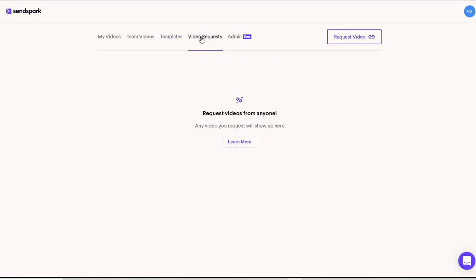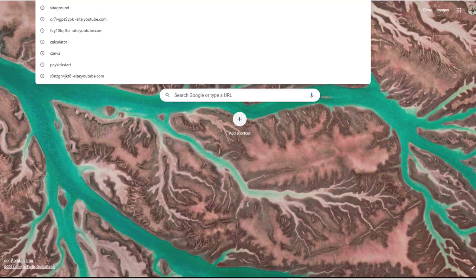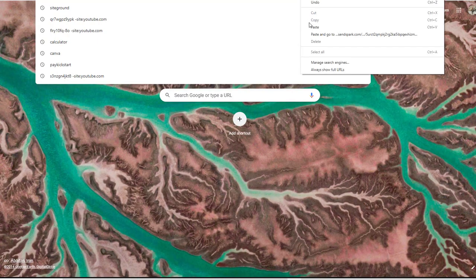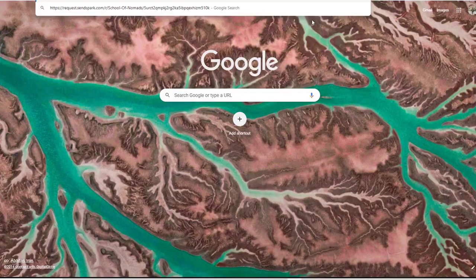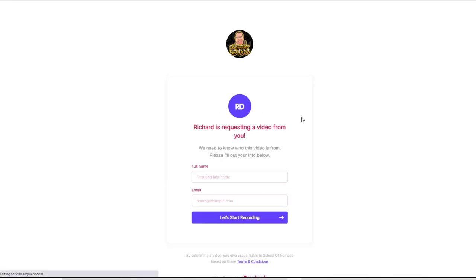The other one that's very powerful is video requests. Now you can use these for testimonials or if somebody's got an issue, you can go ahead and just request a video. So if I show you this link, if I send this link out to somebody who has actually asked me a question, you can get them to put their name and their email in here and then start recording and they can record their own screen to themselves and then send it directly back to you. So that's a really powerful way that you can use this tool.